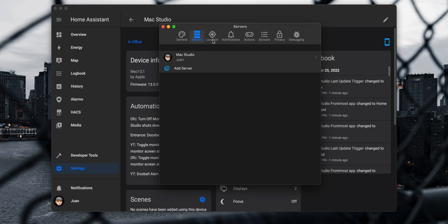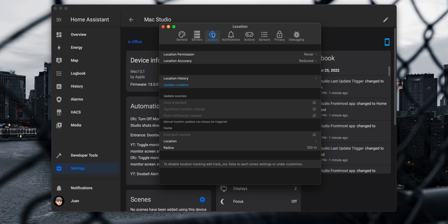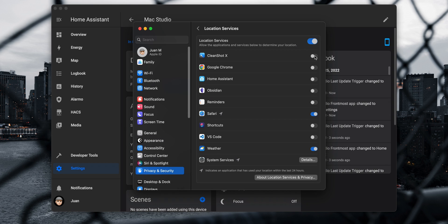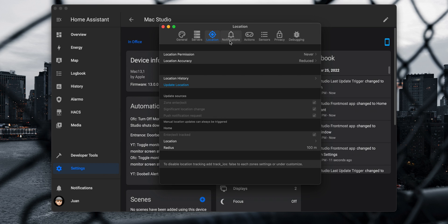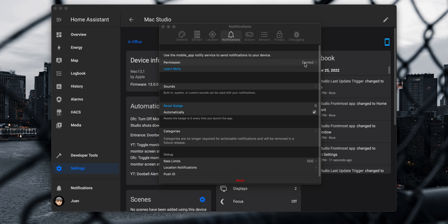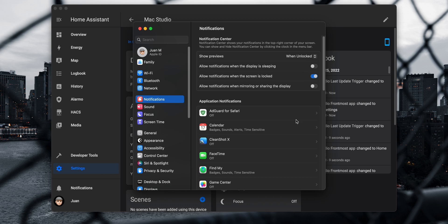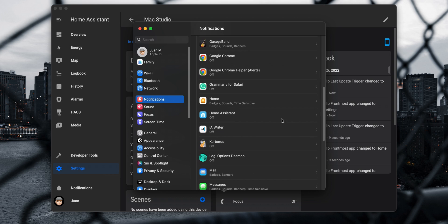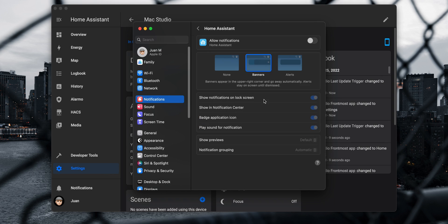Under the location tab you can enable and disable location tracking. If you click on location permission it will take you to system settings and open the privacy and security option. Under location services you can allow Home Assistant to determine your location. Under notifications you can enable Home Assistant notifications on your Mac. Clicking on permission takes you to system settings where you can toggle the option to allow Home Assistant notifications.